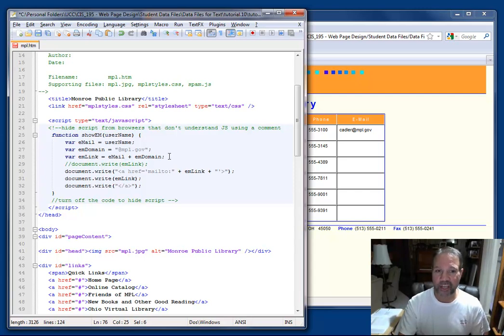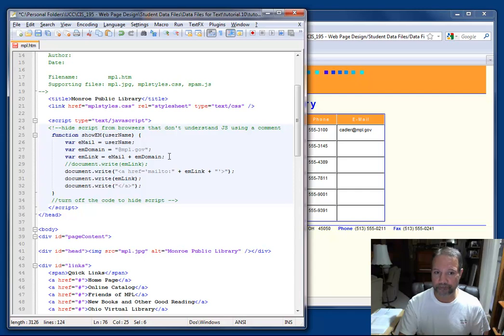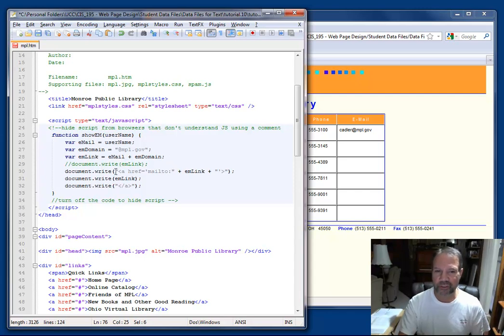Next, I create the emlink variable and then assign the username and the domain to it. Now when I'm testing, if I have issues, and I typically will have issues with my document.write,